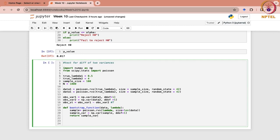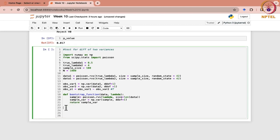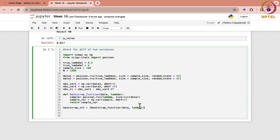Because it will be the difference of the two, the hypothesized mean is not required over here — we need S_i1 squared minus S_i2 squared. So now you can generate bootstrap_st1. This one would call this function for data 1 with true lambda 1, for in range n, because it will be iterated these many number of times.